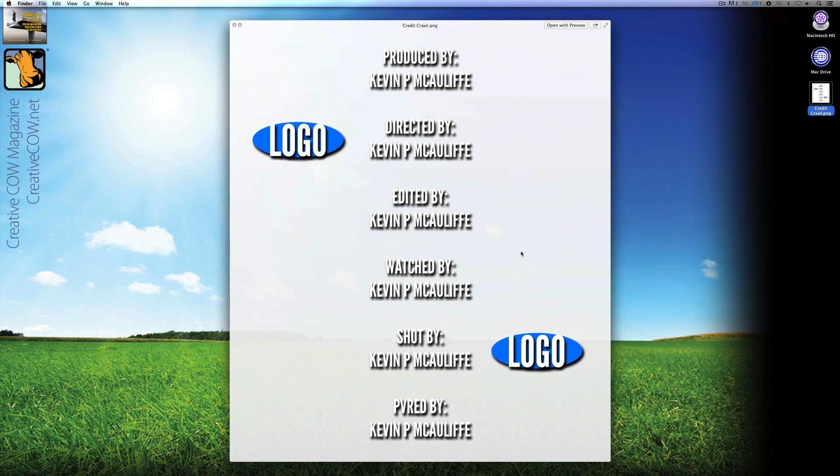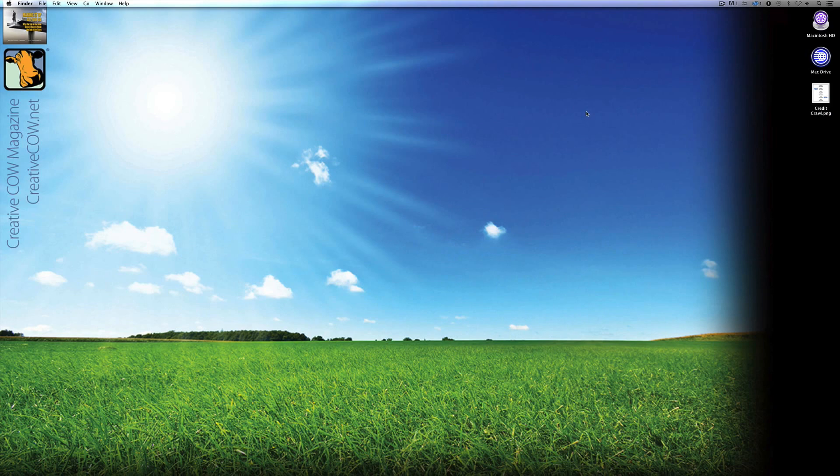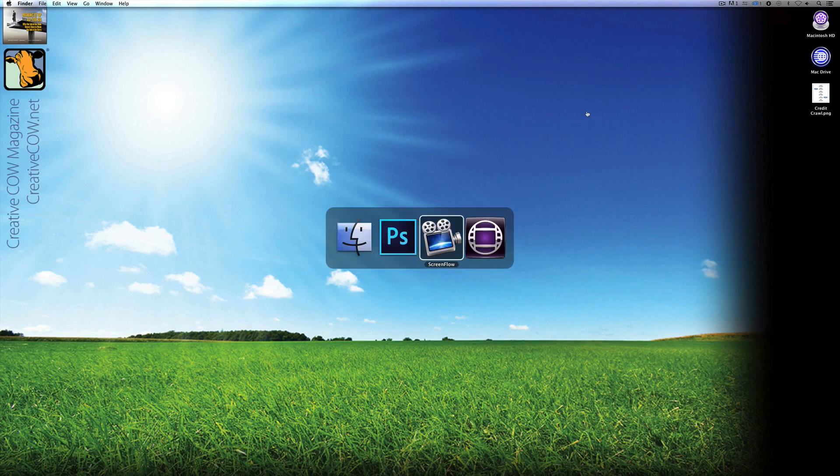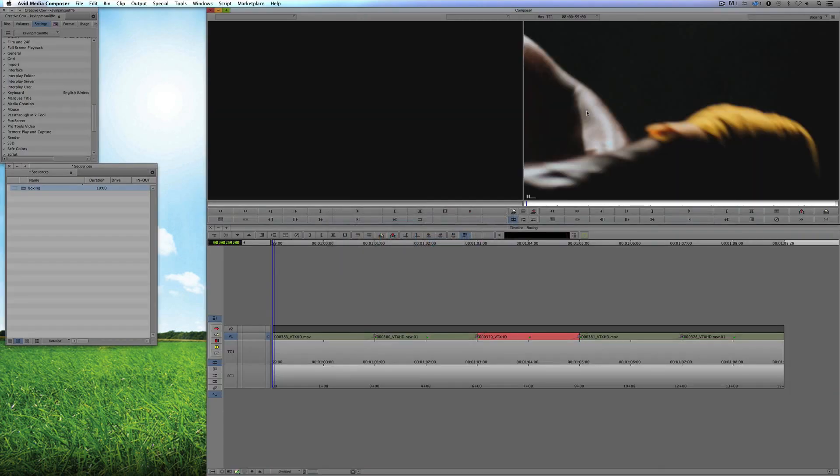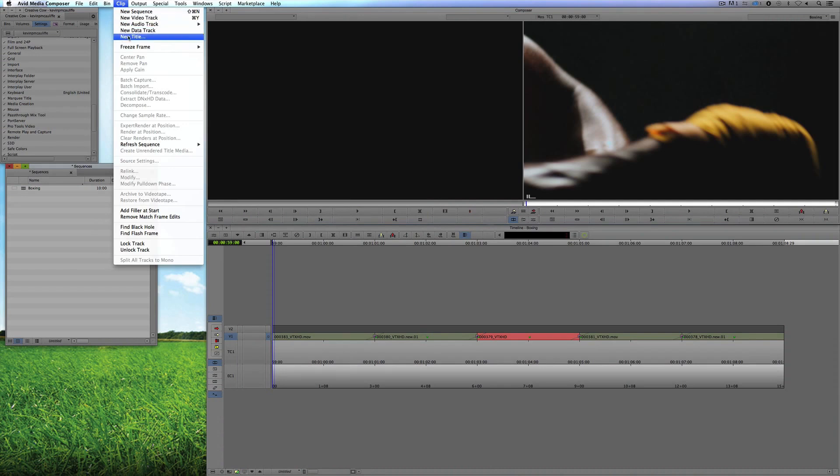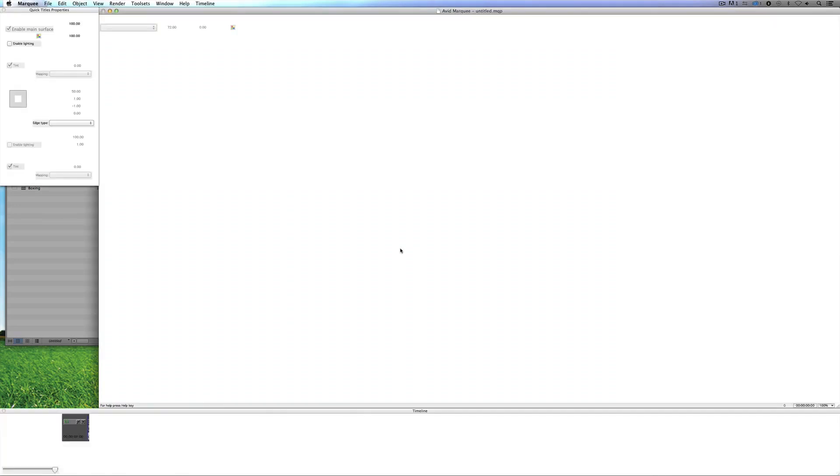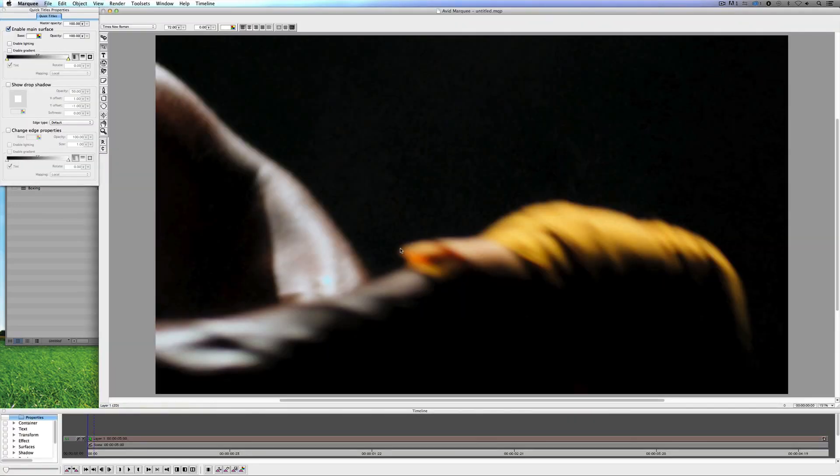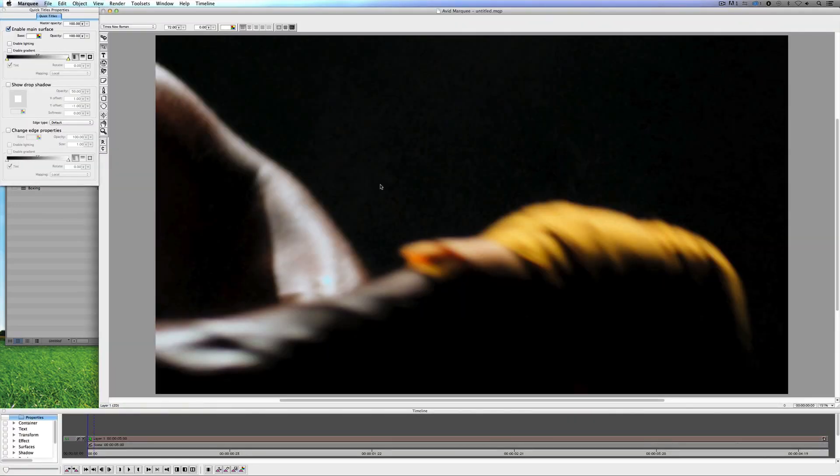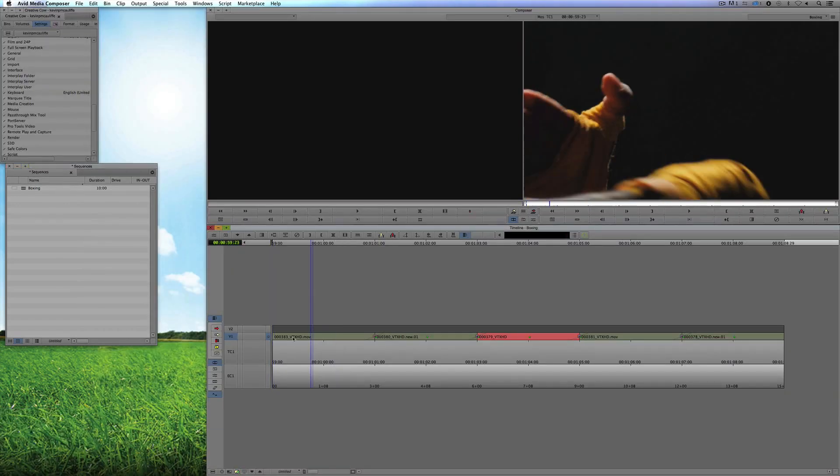What I'm going to do is simply command tab into Avid Media Composer. And I'm going to navigate up to Clip and let's just create a new title. What I'm going to do is I'm just going to choose the Marquee Title tool. Now inside the Marquee Title tool, what I'm going to need to do here is just zoom back. The first thing I need to figure out is how long do I want to make this crawl.